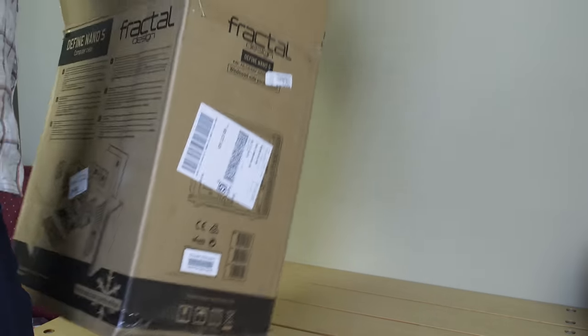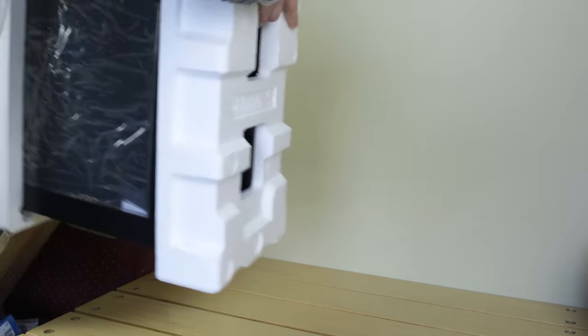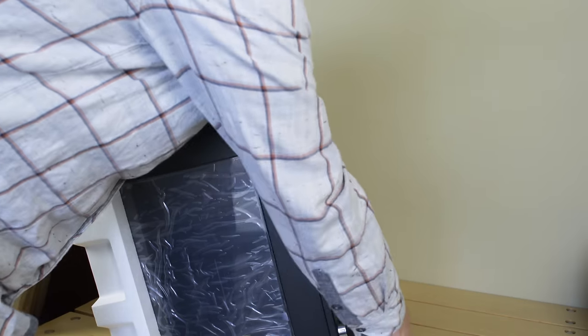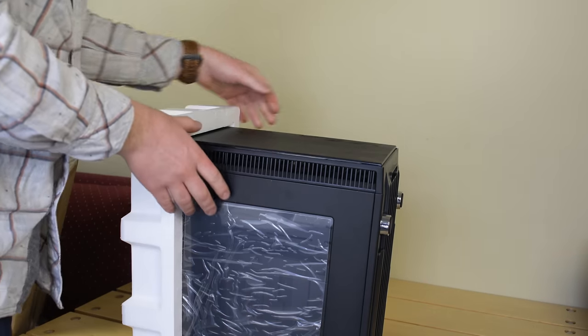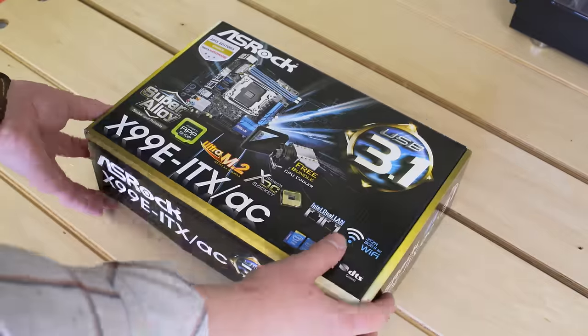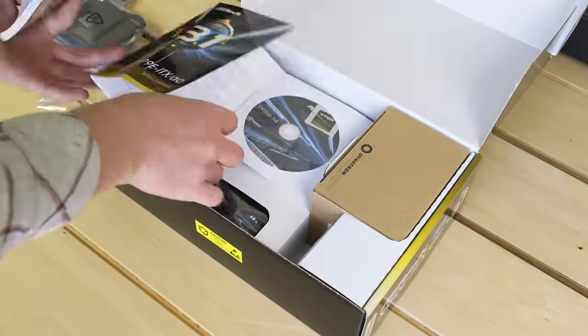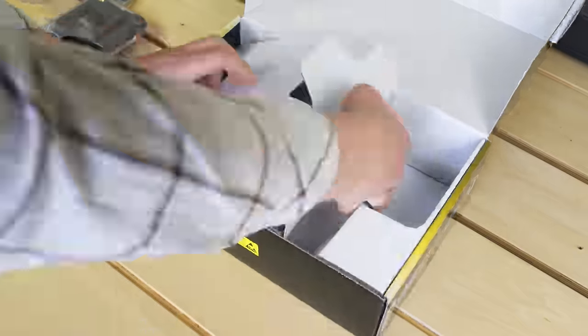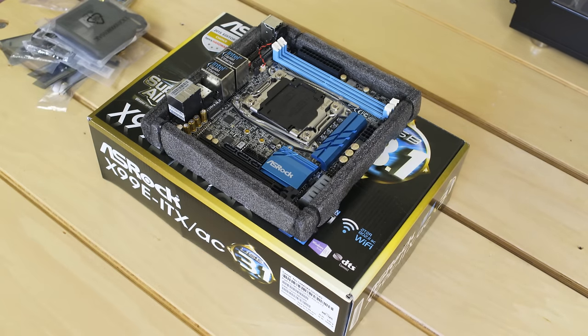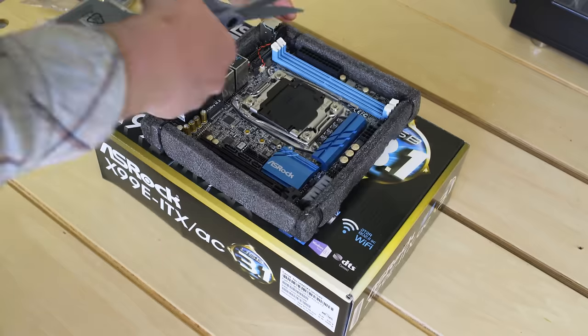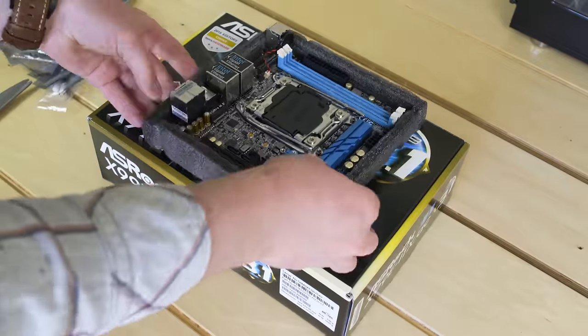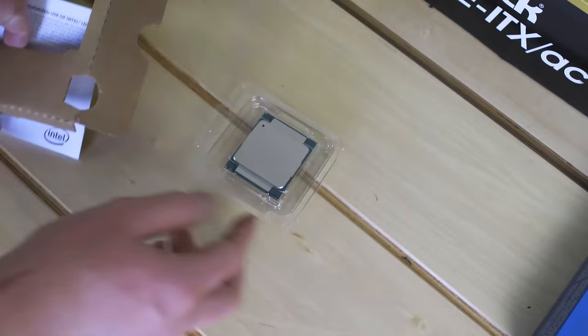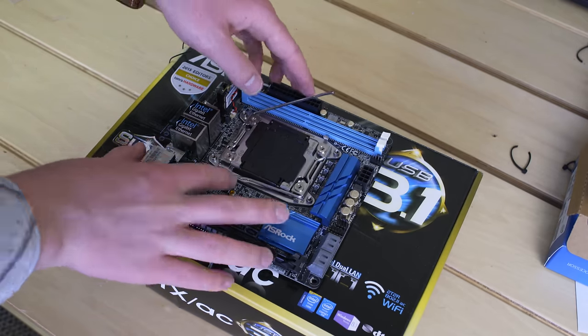The case I chose was the Fractal Design Nano S. It's actually a really big case for a mini ITX build, but it's still way smaller than an ATX tower and gives me the advantages of water cooling. The motherboard I got is really cool, not just because it has dual gigabit Ethernet and USB 3.1, but because it is the only mini ITX board on the market that supports the LGA 2011 socket.